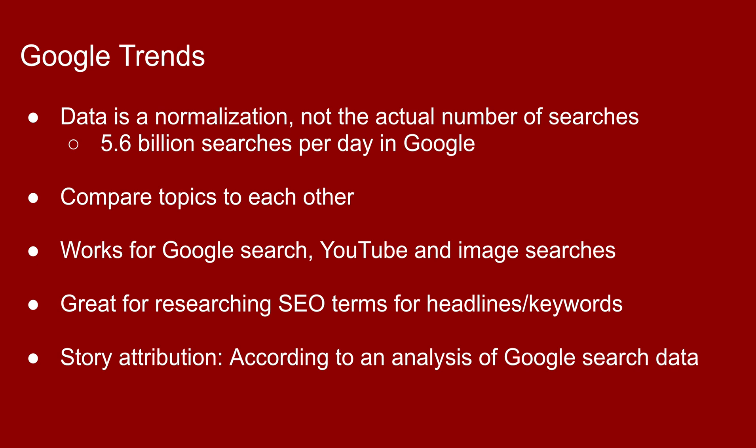You can compare topics to one another, maybe political candidates or various subjects or sports stars, whatever. It's really good for comparing search terms. It's helpful for SEO in terms of headlines and keywords. You can type those keywords in and see what's being searched more. Besides Google search, you can also search for YouTube searches, image searches, Google shopping as well. So it's a very versatile tool.